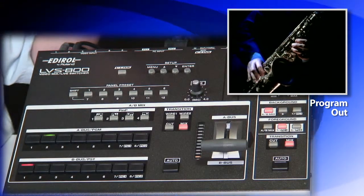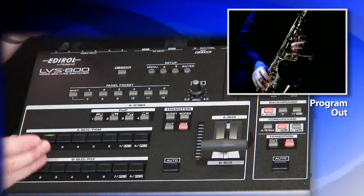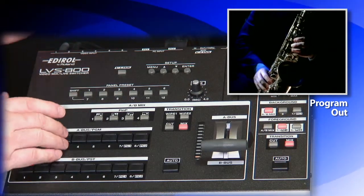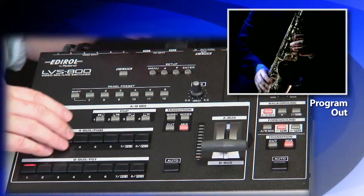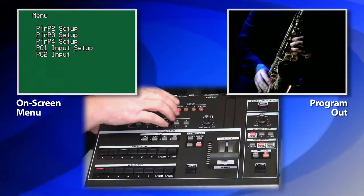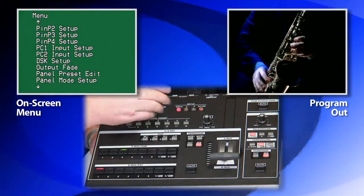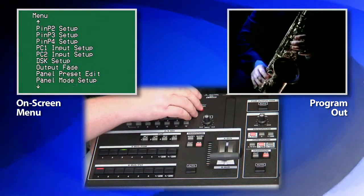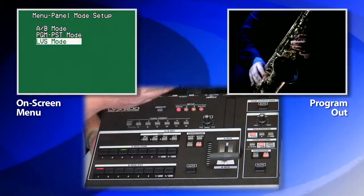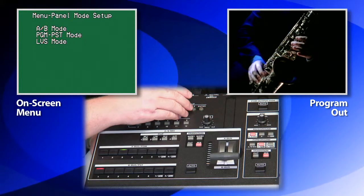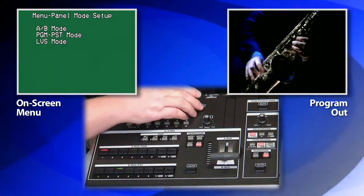Very easy to use. The other mode is the program post mode. We can jump into that mode when we go to the menu here. You can see in the menu the panel mode setup. As we enter that mode, let's jump to the program post mode.